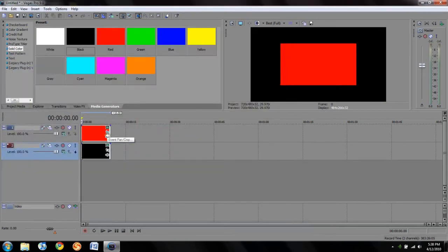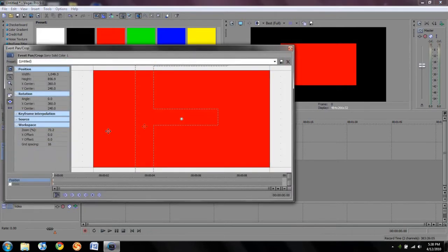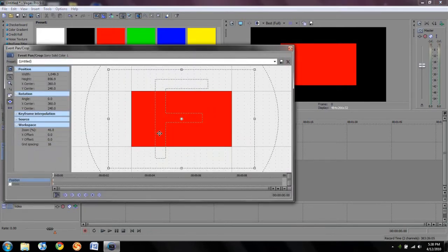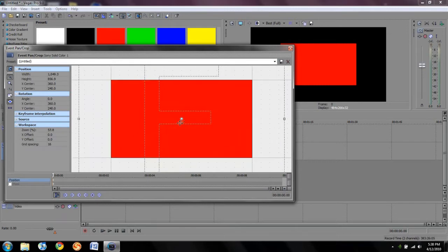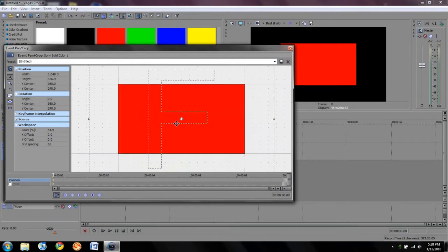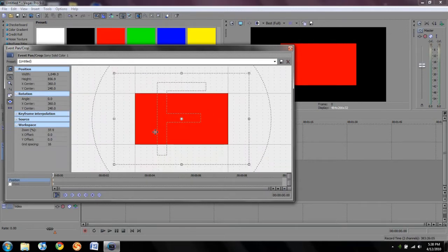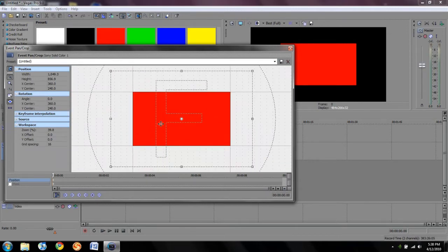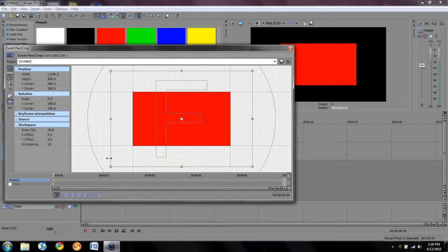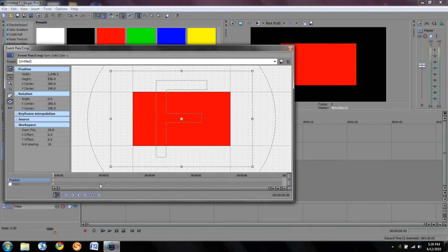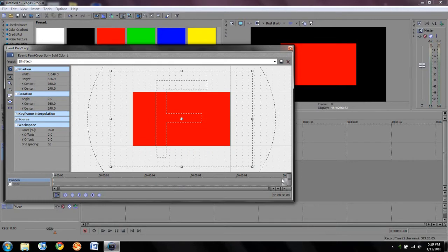You click on the event pan crop on your timeline. Go ahead and click on that. You can scroll in and out with your mouse wheel. You guys might be familiar with this. If not, then I would suggest going back to the basics of Sony Vegas. Down here in the bottom middle of your screen, you'll see a timeline. This timeline is from 0 to 10 seconds and represents the length of your media generator that you dragged in. It doesn't represent the entire timeline in your Vegas project, just the media generator.